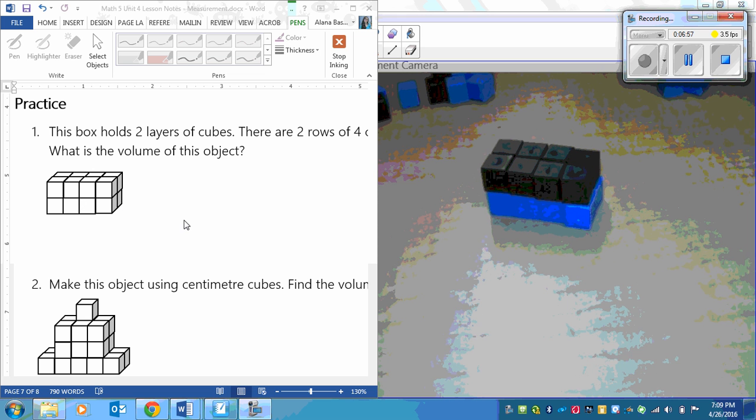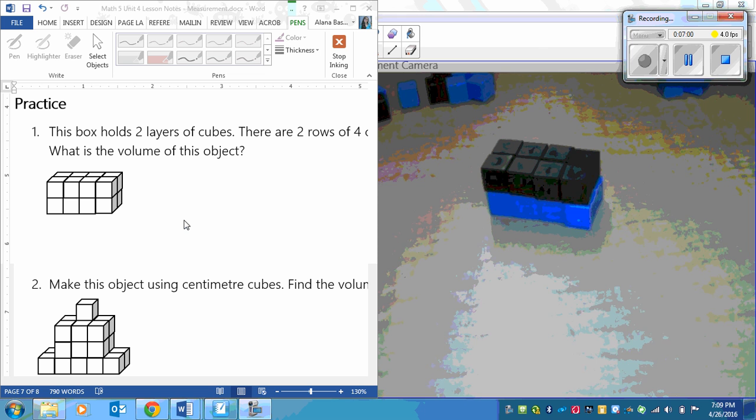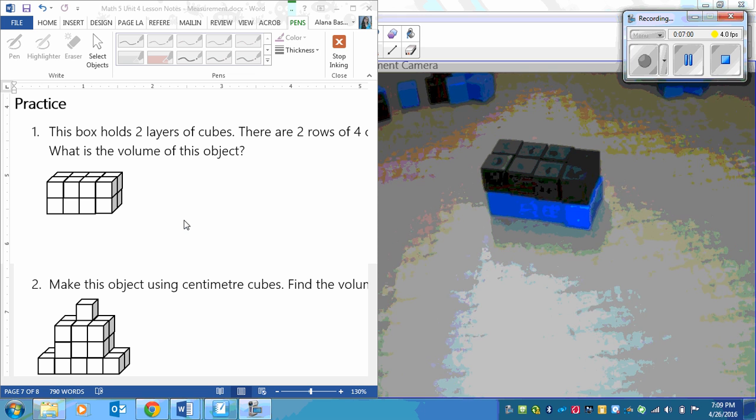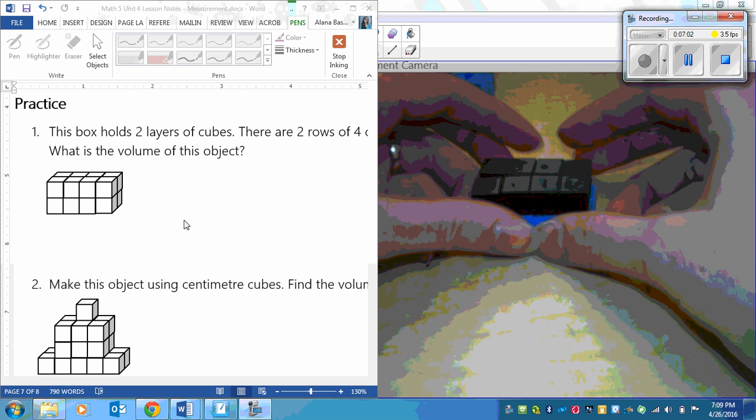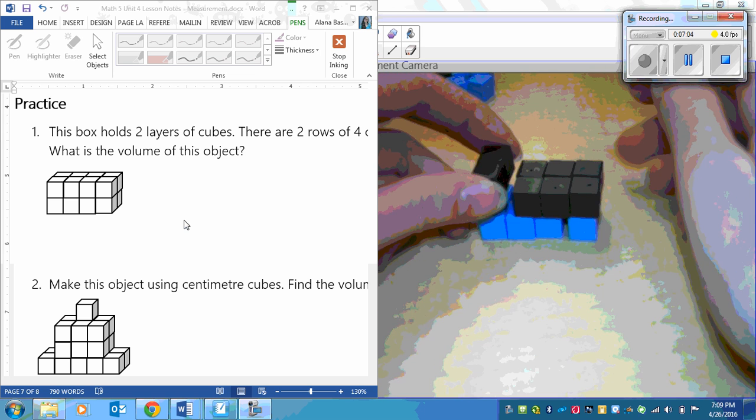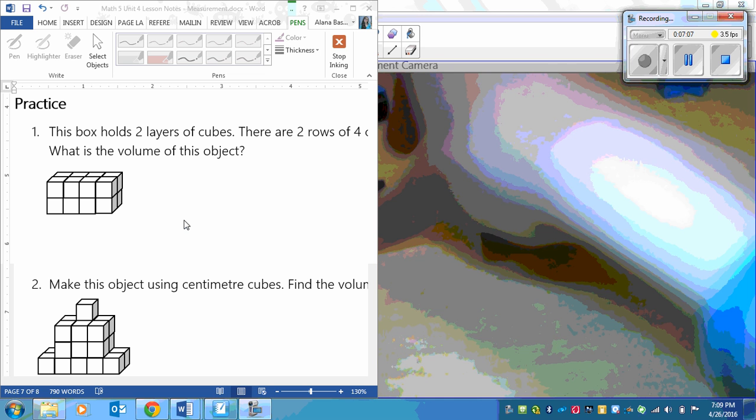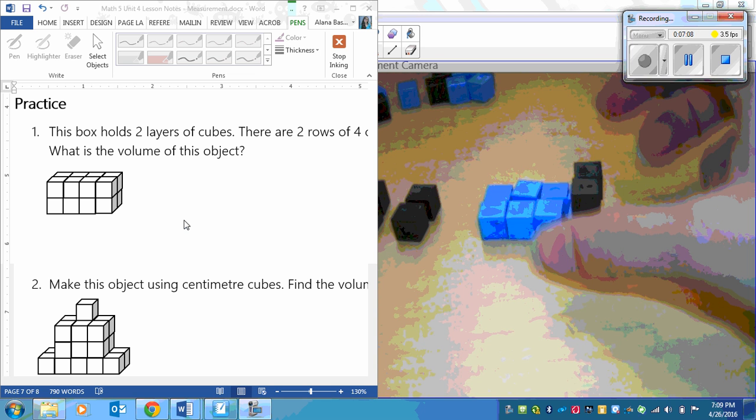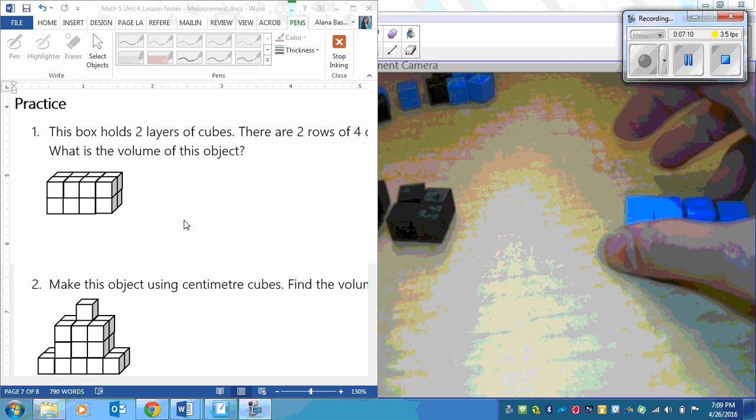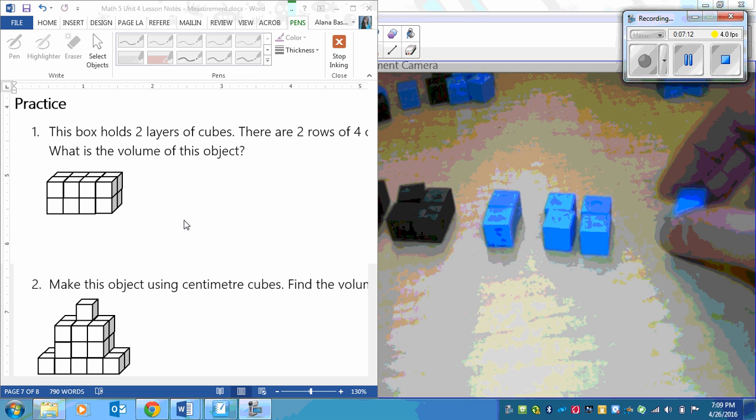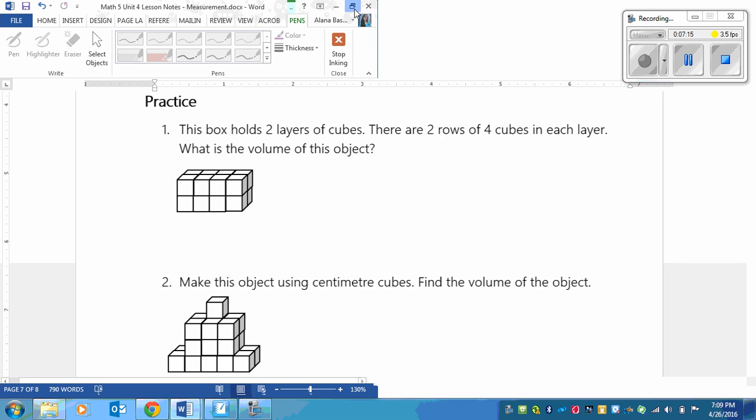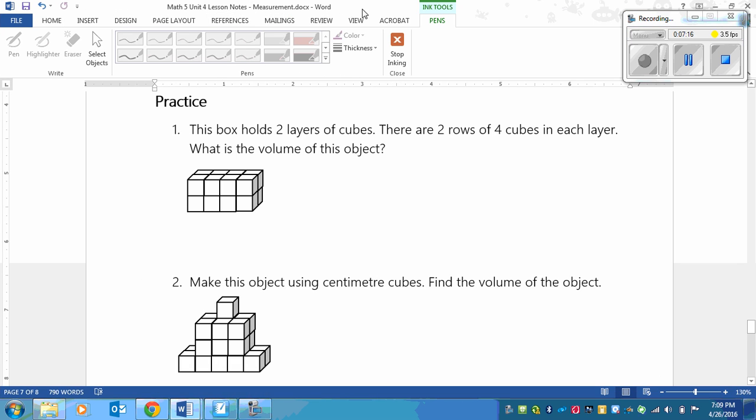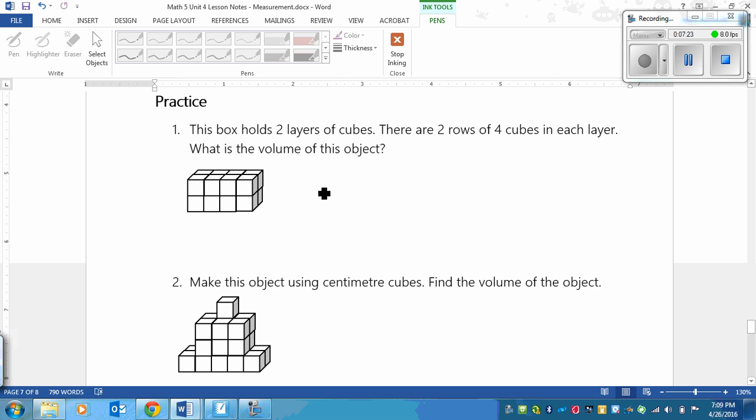So now all I need to do is to find the volume, I just count all of these cubes. So I count, and I'm going to skip count by twos. So two, four, six, eight, ten, twelve, fourteen, sixteen. So that means that my volume for the first one will be sixteen. So sixteen centimeters cubed.